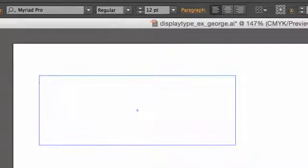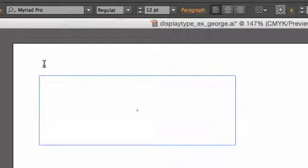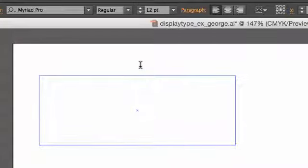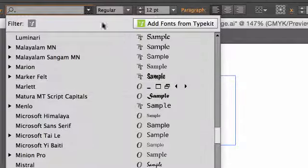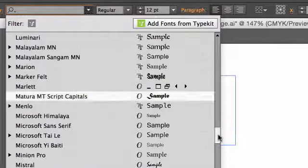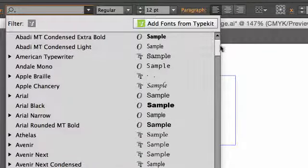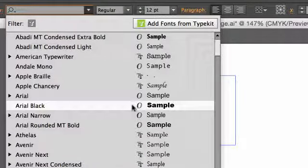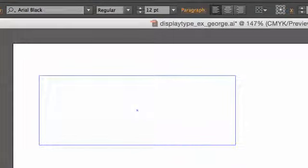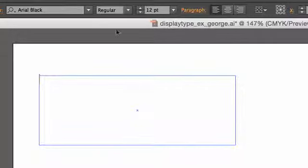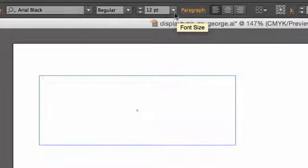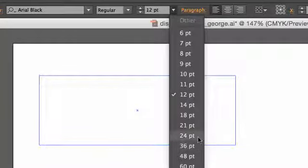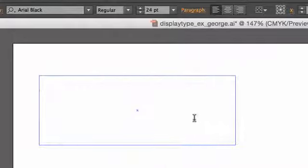For the purposes of this exercise, I want to show you the type effectively. So I'm going to choose Arial Black as my typeface. Arial Black is not the prettiest typeface in the world, but it's easy to see. And when I apply effects to it, you'll be able to see it easily. 12 points is a little small, so let's kick it up. Let's go to 24 points.